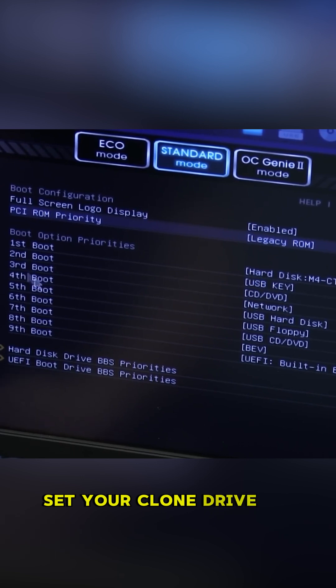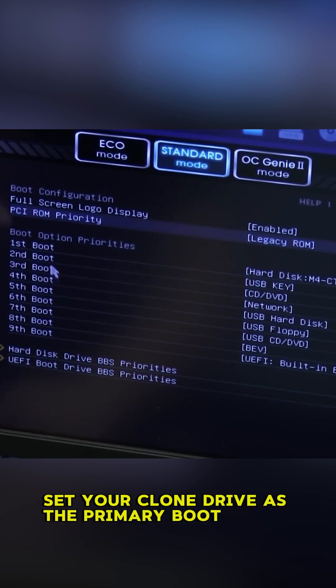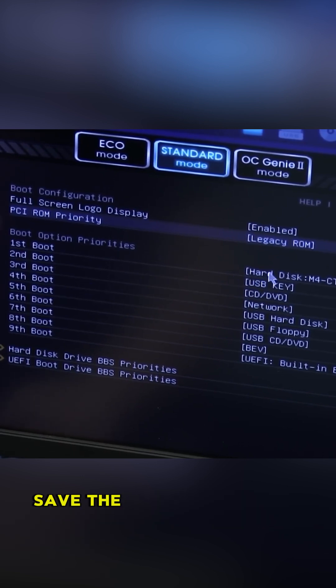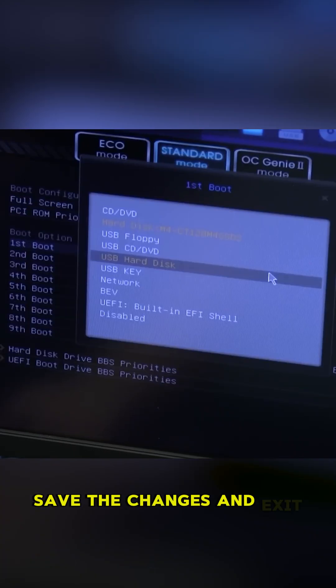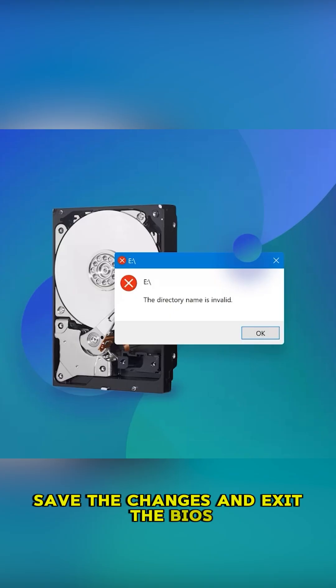Set your clone drive as the primary boot device. Save the changes and exit the BIOS.